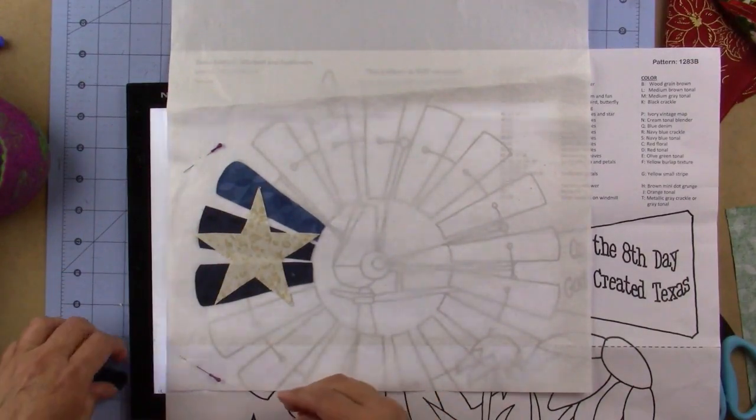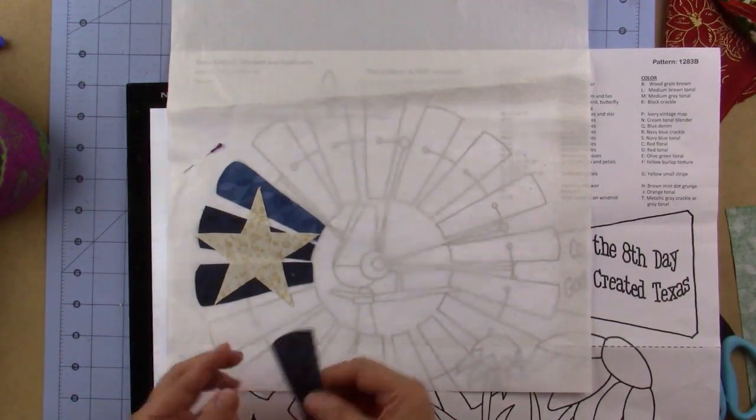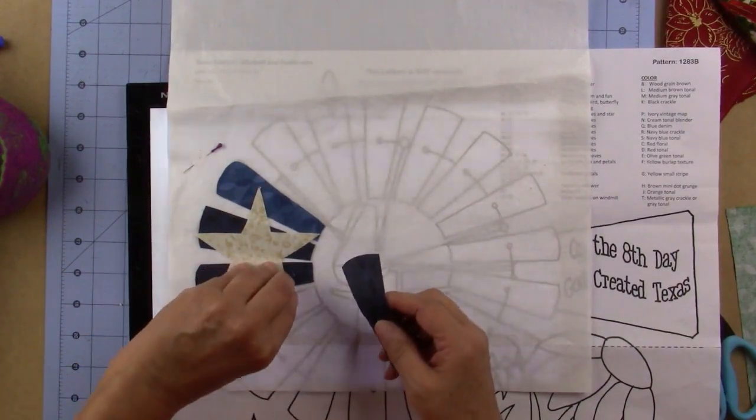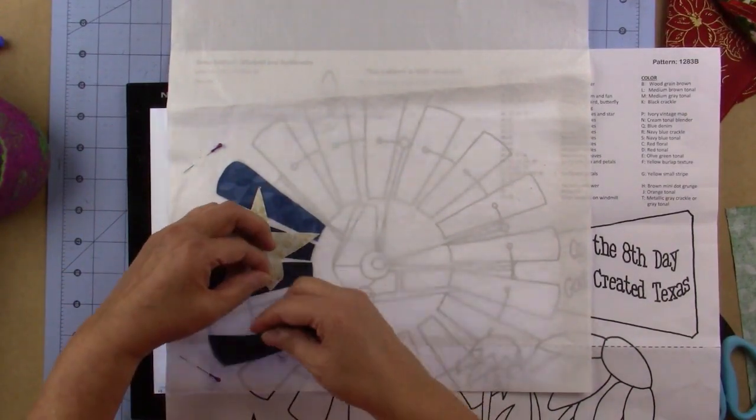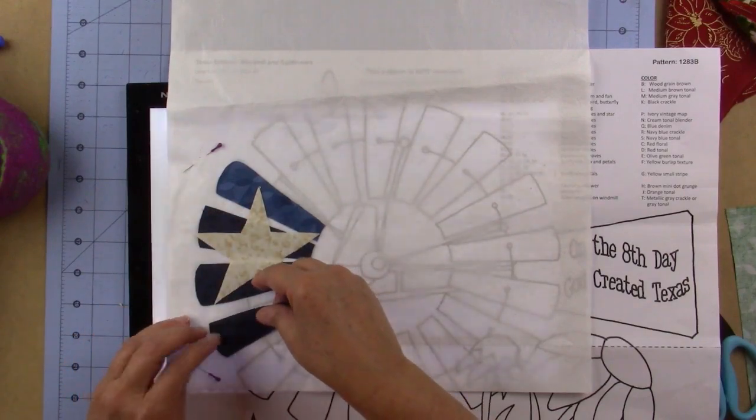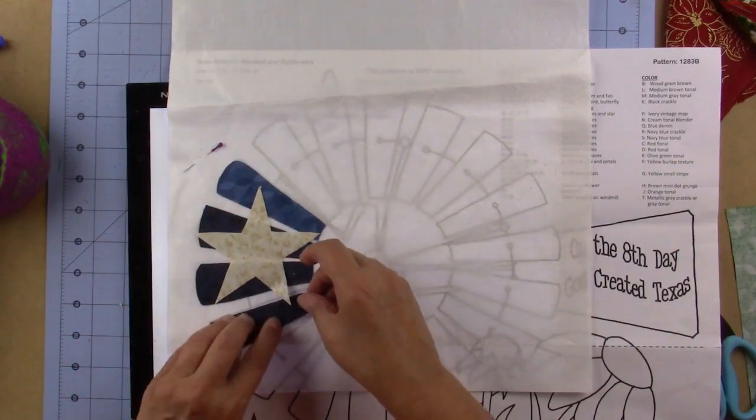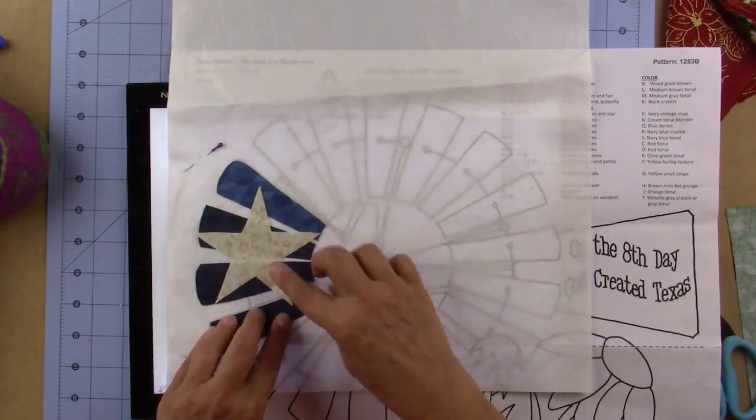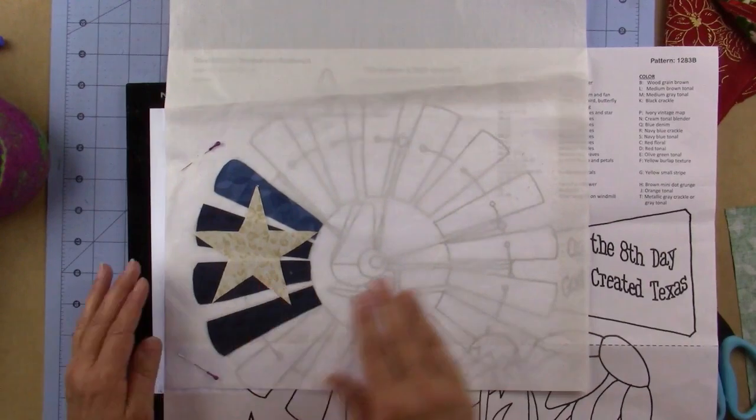Then take number 27 and lift up this piece of the star, put 27 down, and then put the piece back.